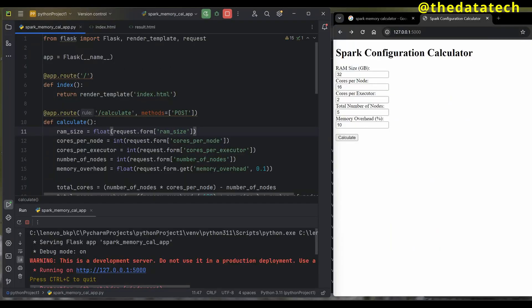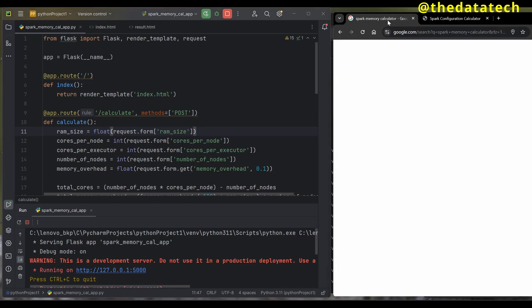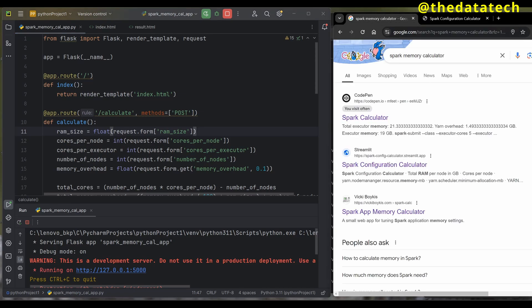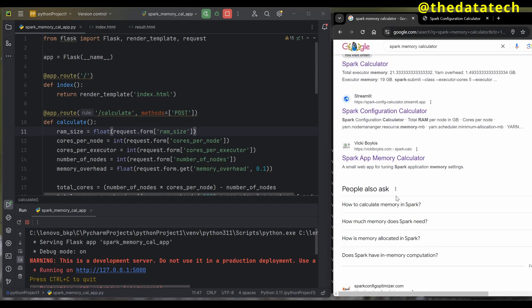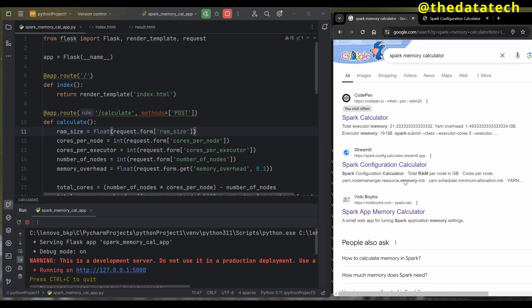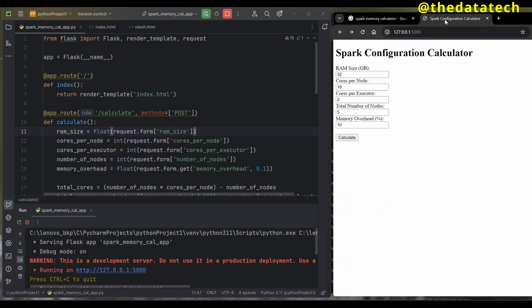Now let's build a Spark memory calculator. Before we get into this, we're not the first ones building this. If you search for Spark memory calculator on Google, you can see many people have already developed it. You may wonder what's the reason for doing it.